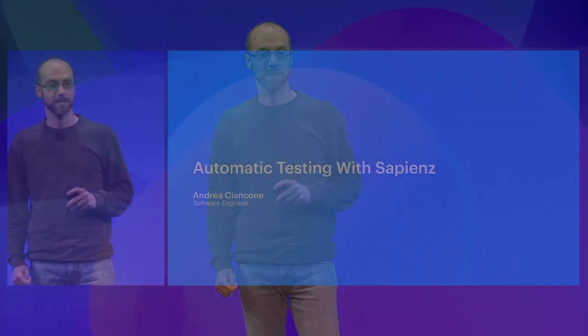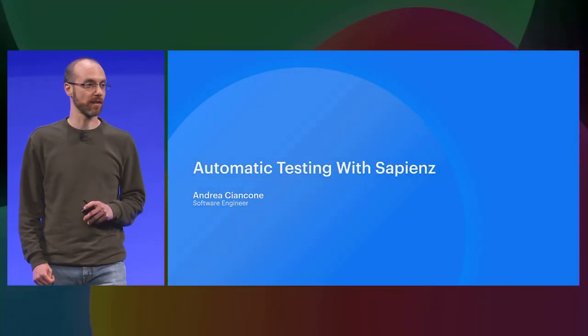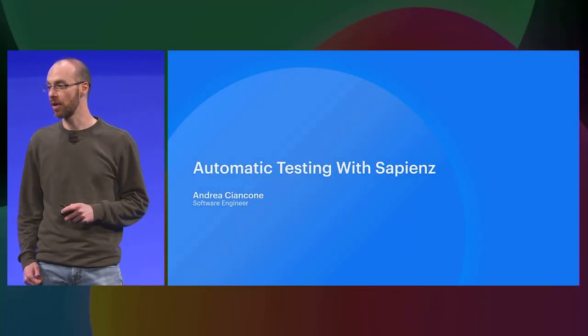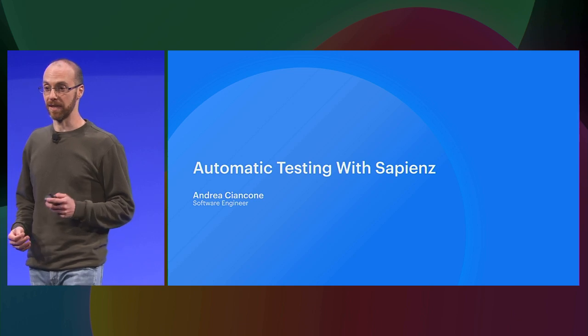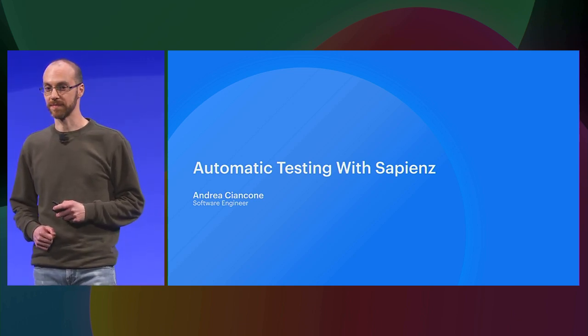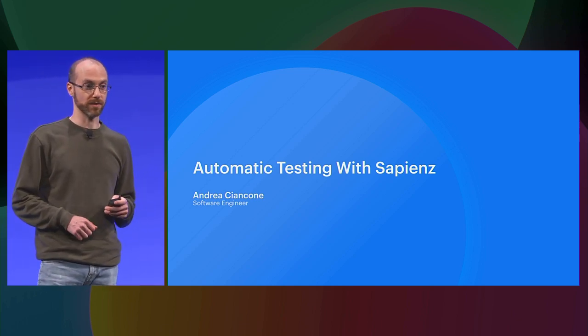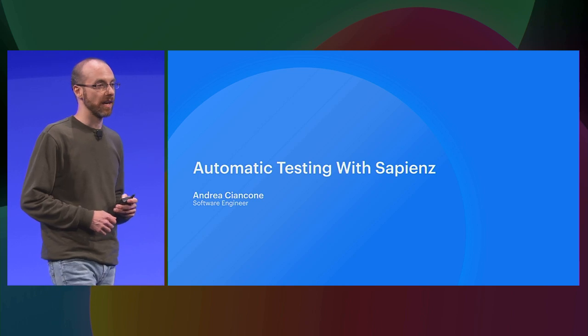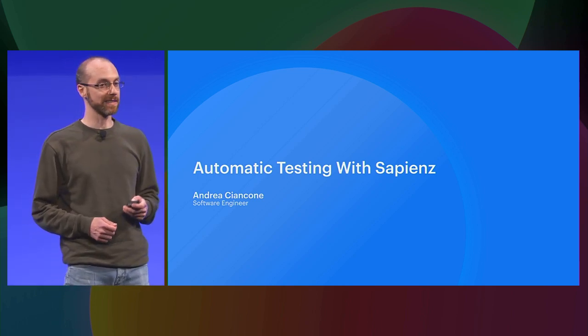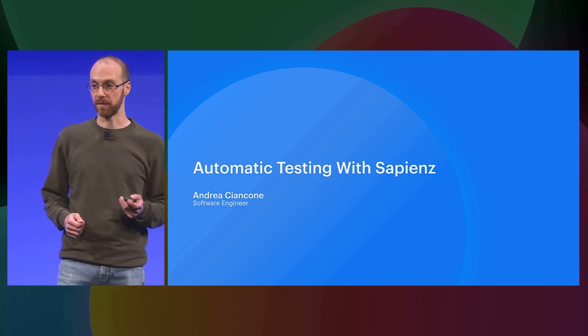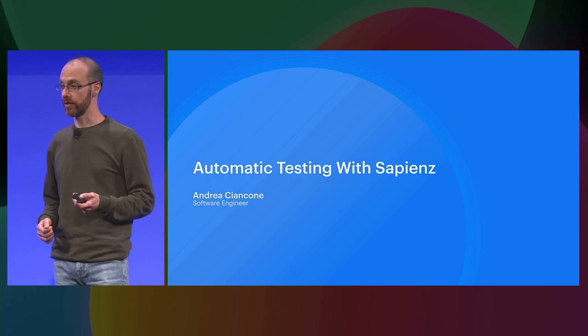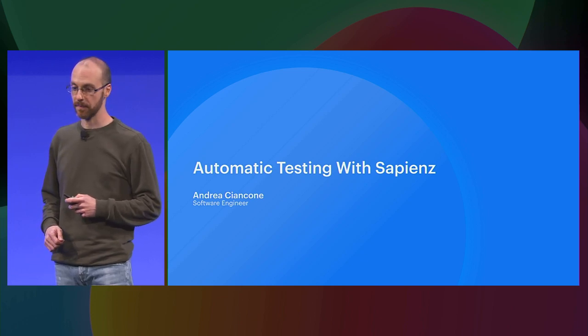Hi. Thanks, Jules. My name is Andrea Ciancone. I'm passionate about writing software that helps developers to build applications that are reliable and high-quality. That's why I'm working on Sapiens, a technology that is able to automatically test an application using machine-generated tests.